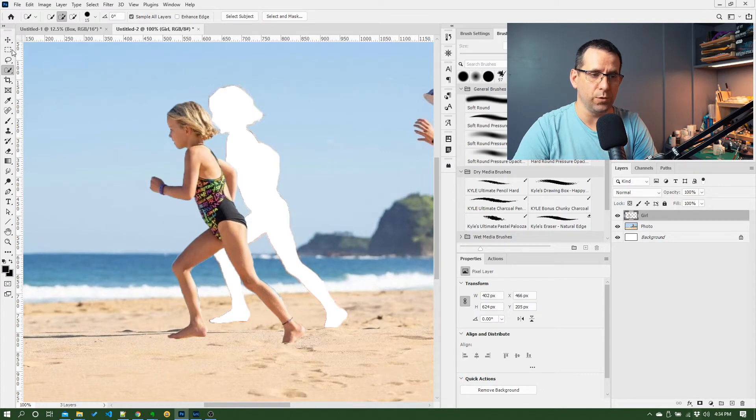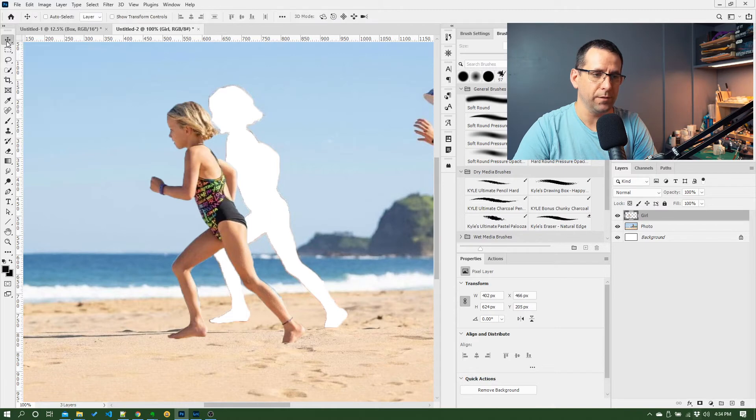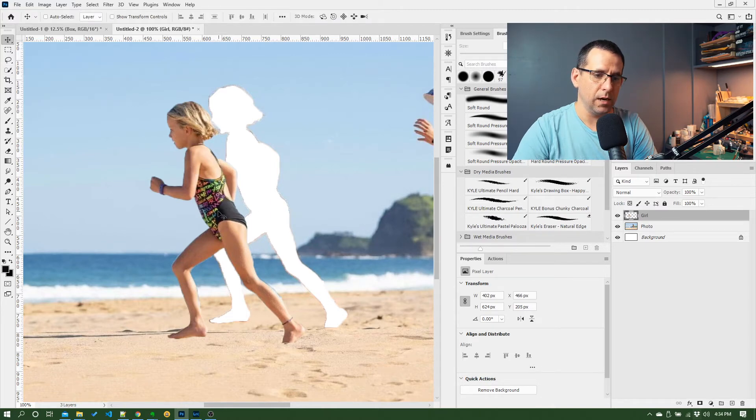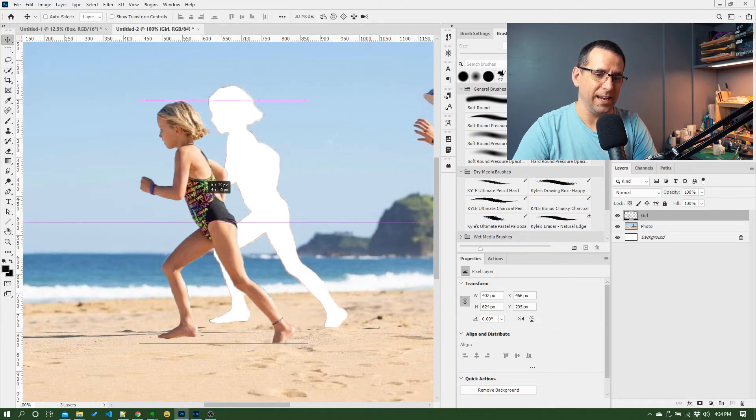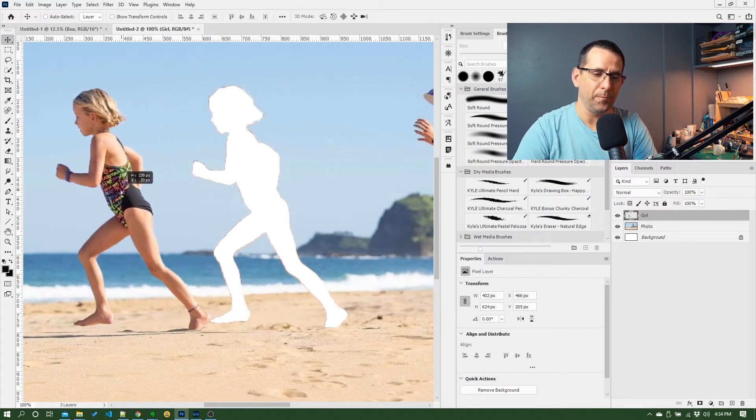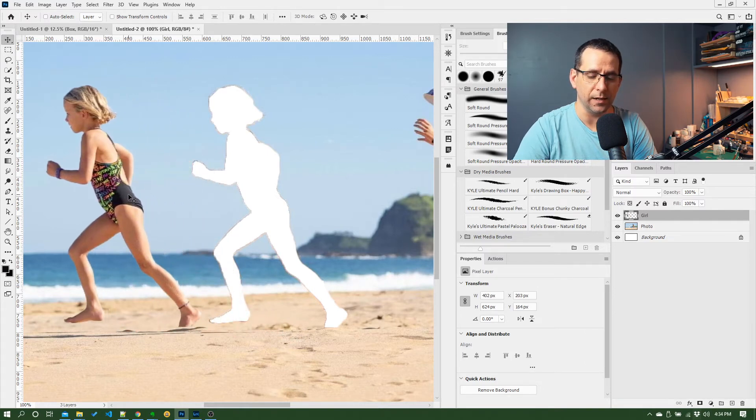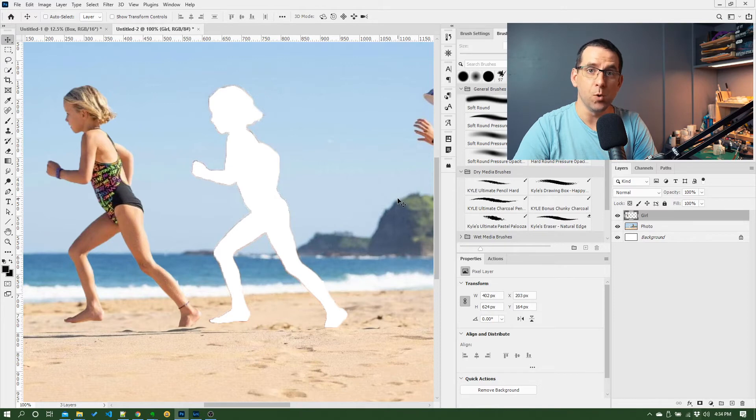So now I can use my move tool, which is top of the toolbar over here on the left. Go to that and I can click and drag on the layout. So this is another concept we haven't covered yet either - you can move the layers around or you can move the contents of the layers around.